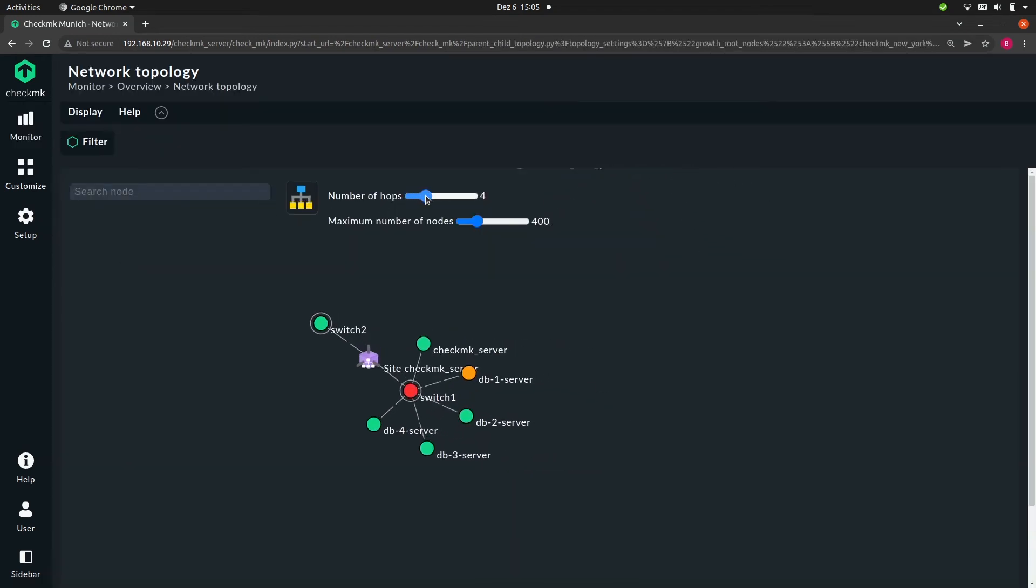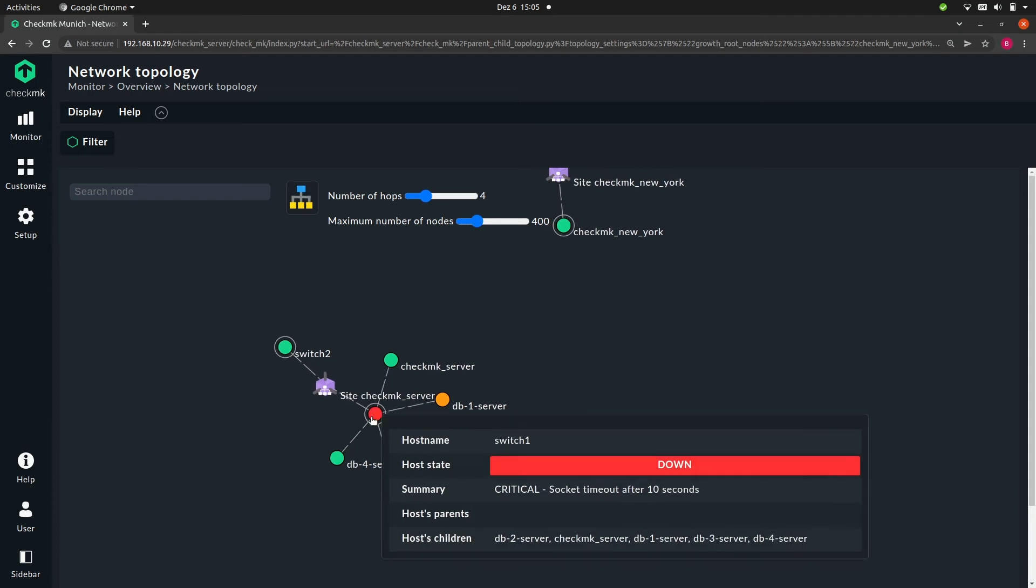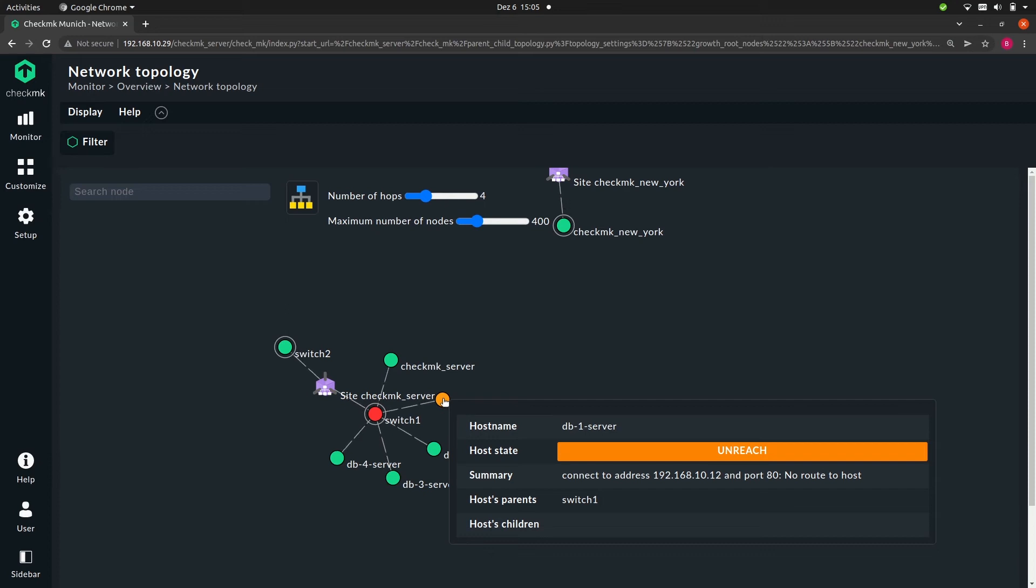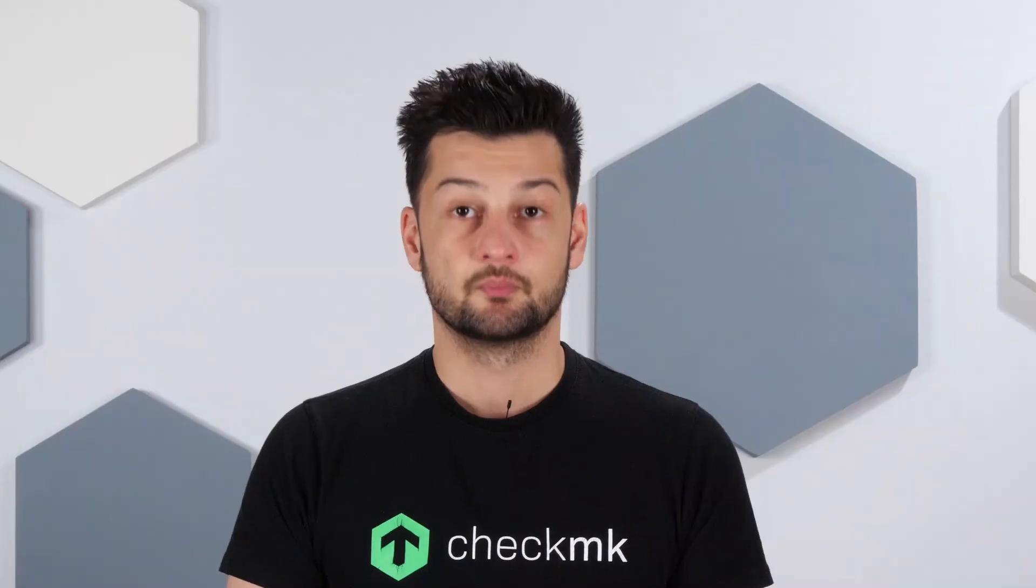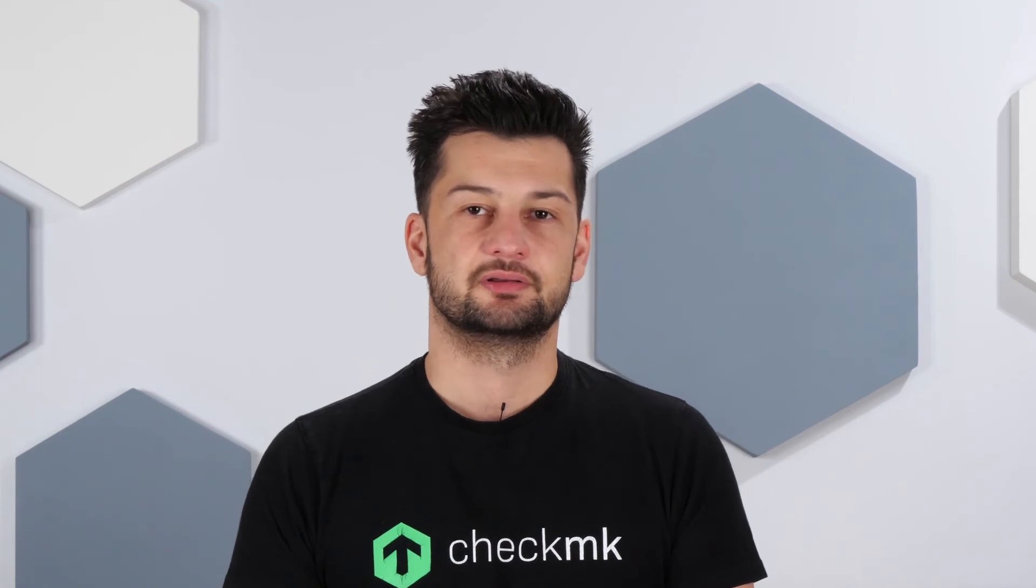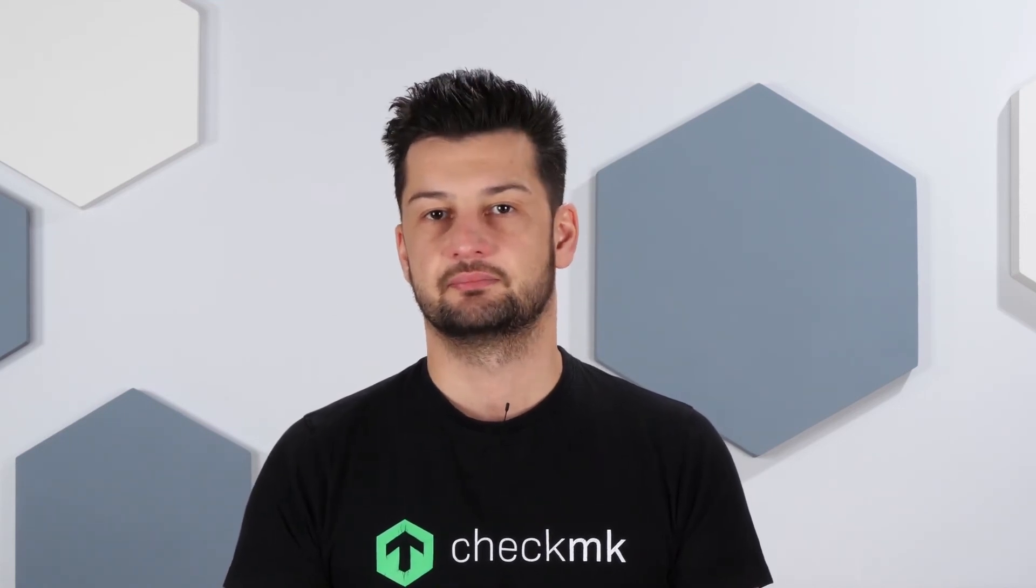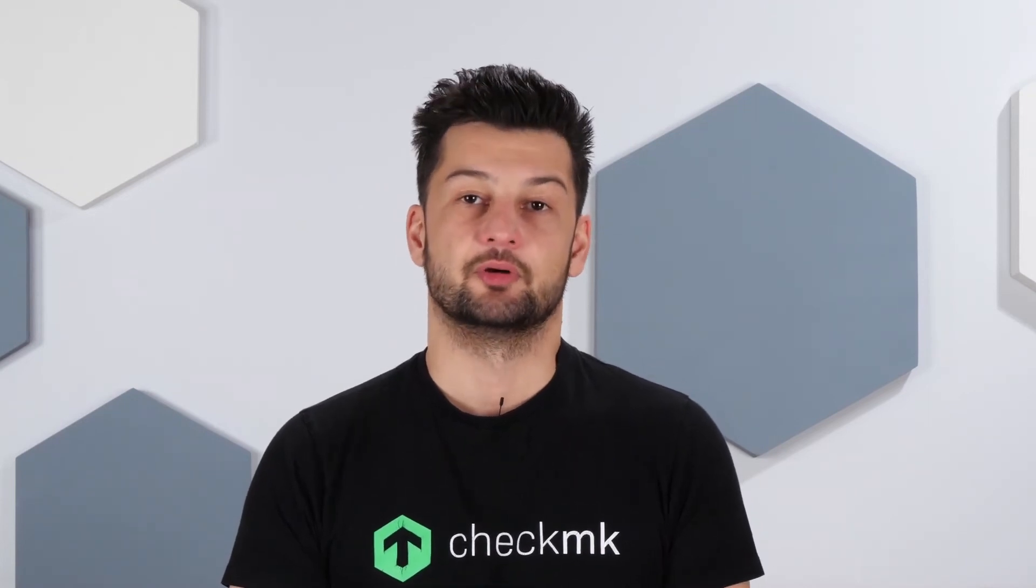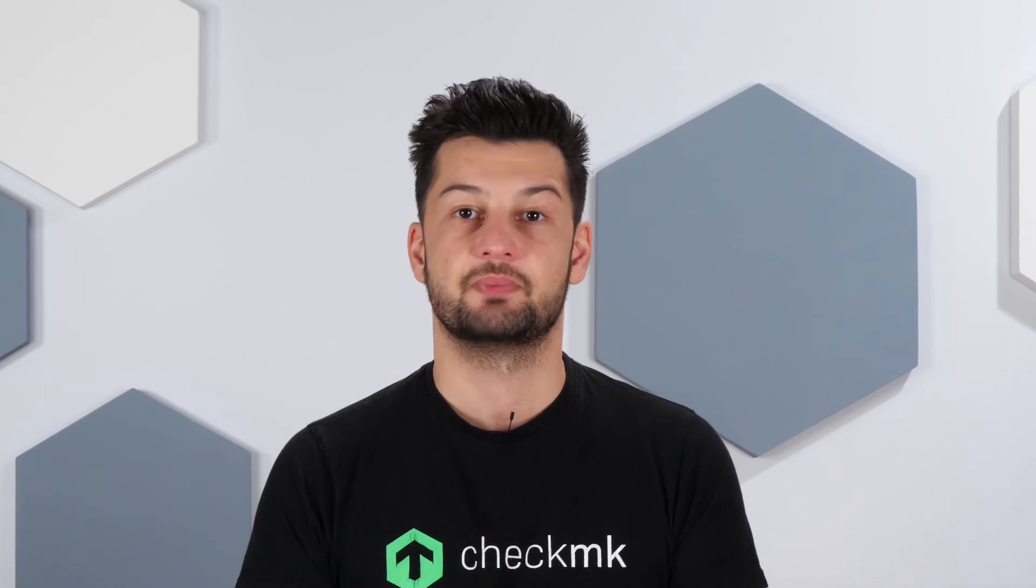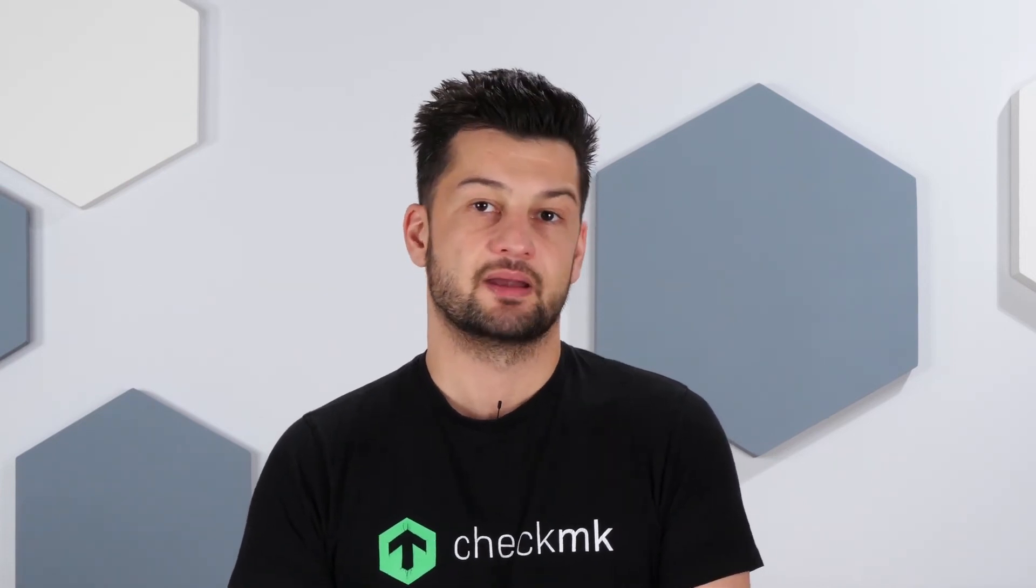So now Checkmk should assume that our host is down. Increase the number of hops. Now you see switch one is down. You also see that db server one is now unreachable. It was previously down, but now Checkmk assumes that it's down, likely because of the fact that switch one is down. You might ask yourself why the other three database servers did not go to the unreachable state. Normally in a real system they probably would, but because this is a test system and Checkmk is still able to ping these hosts, they will remain up.